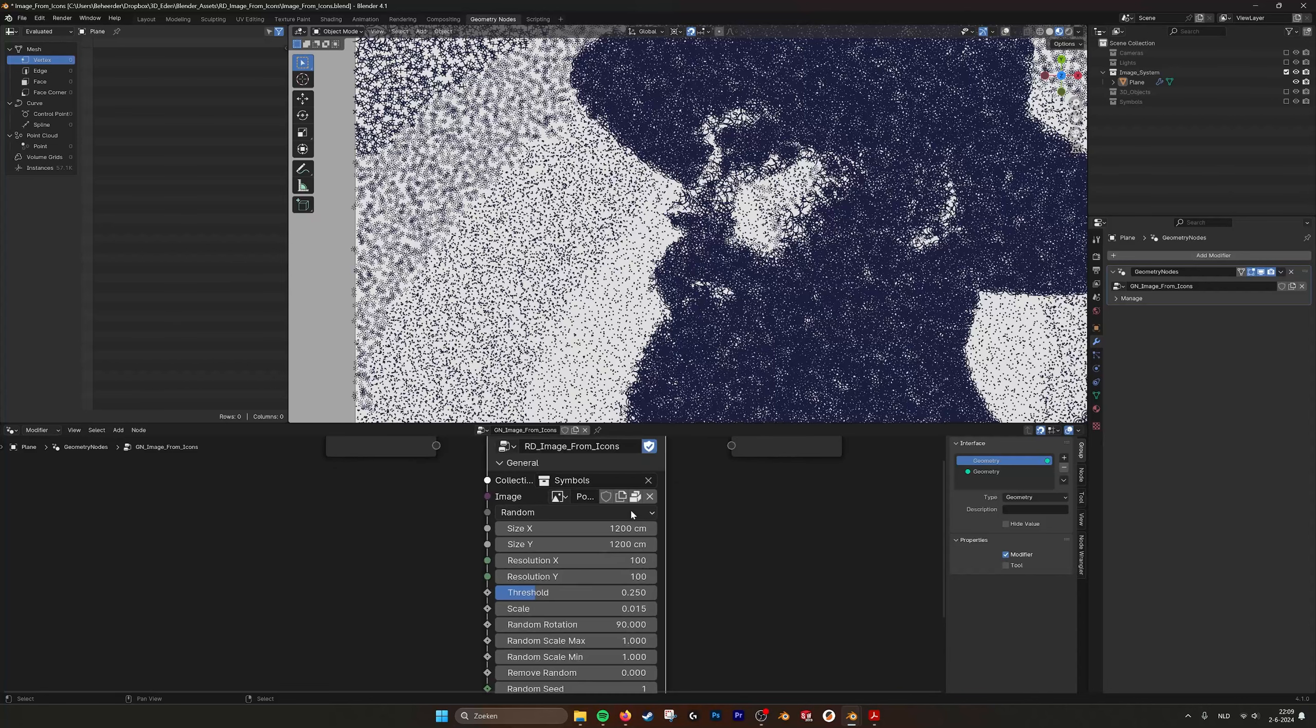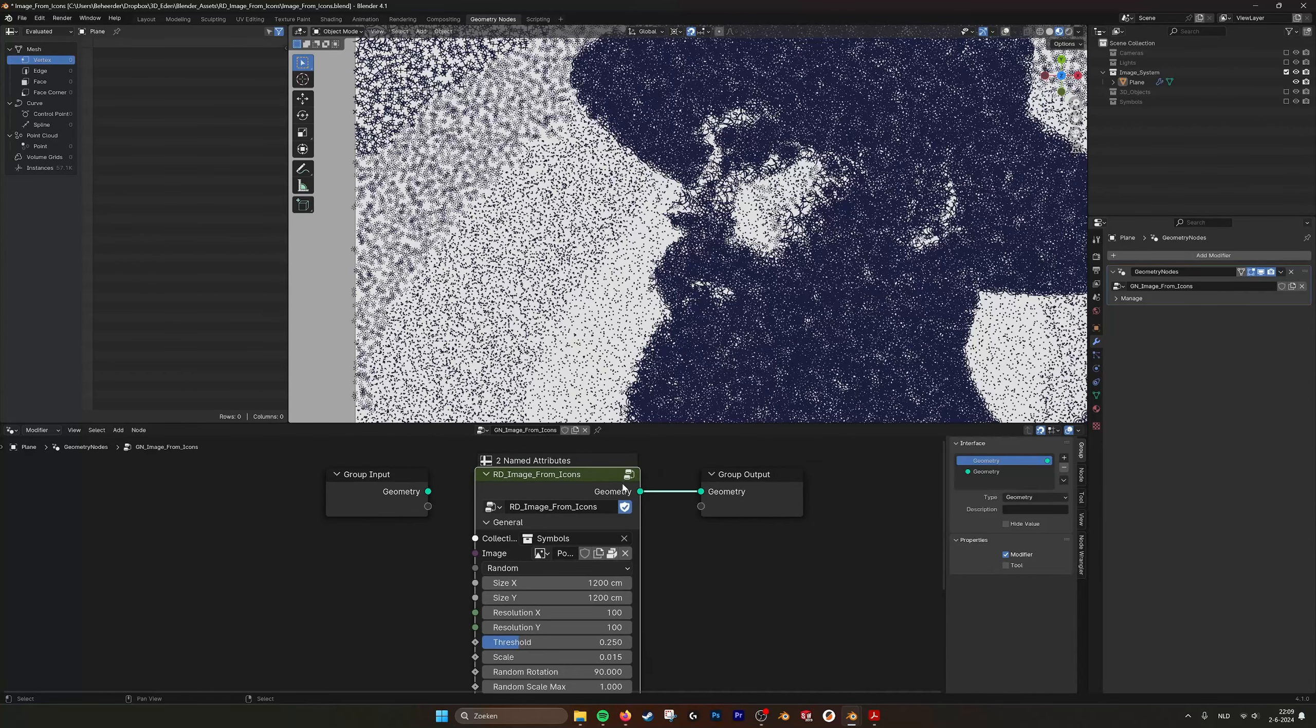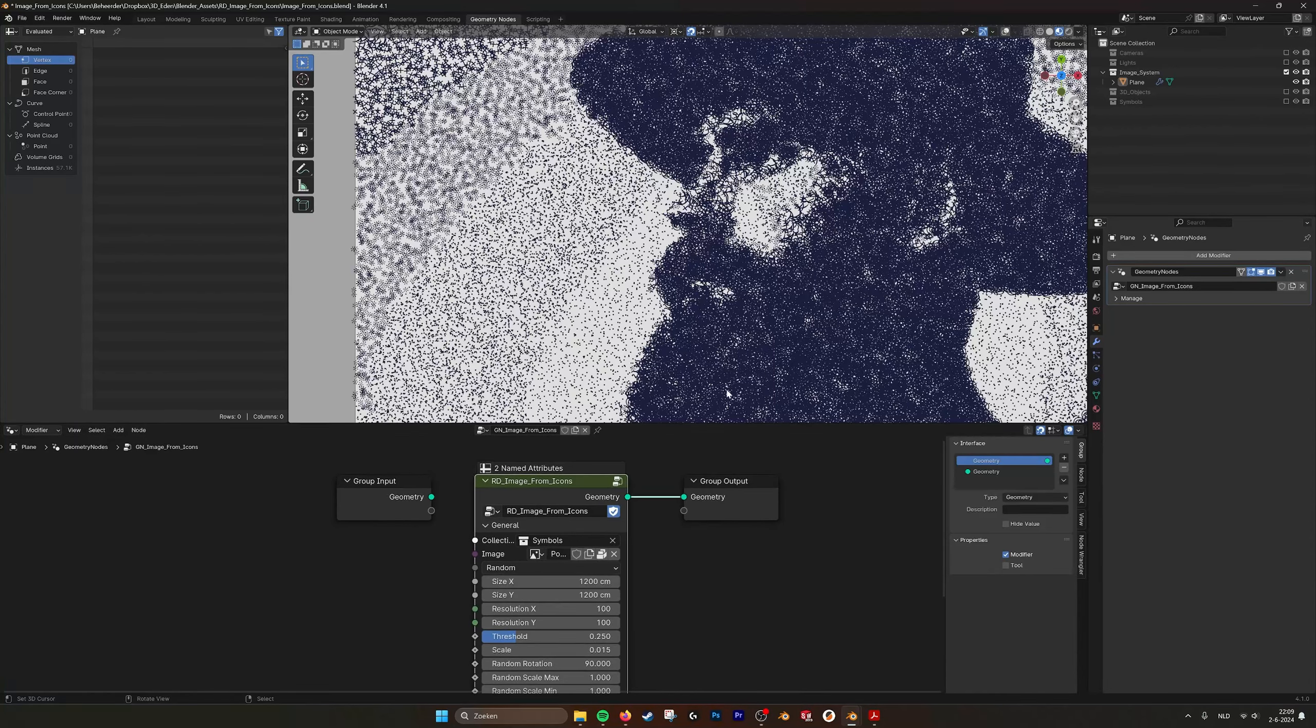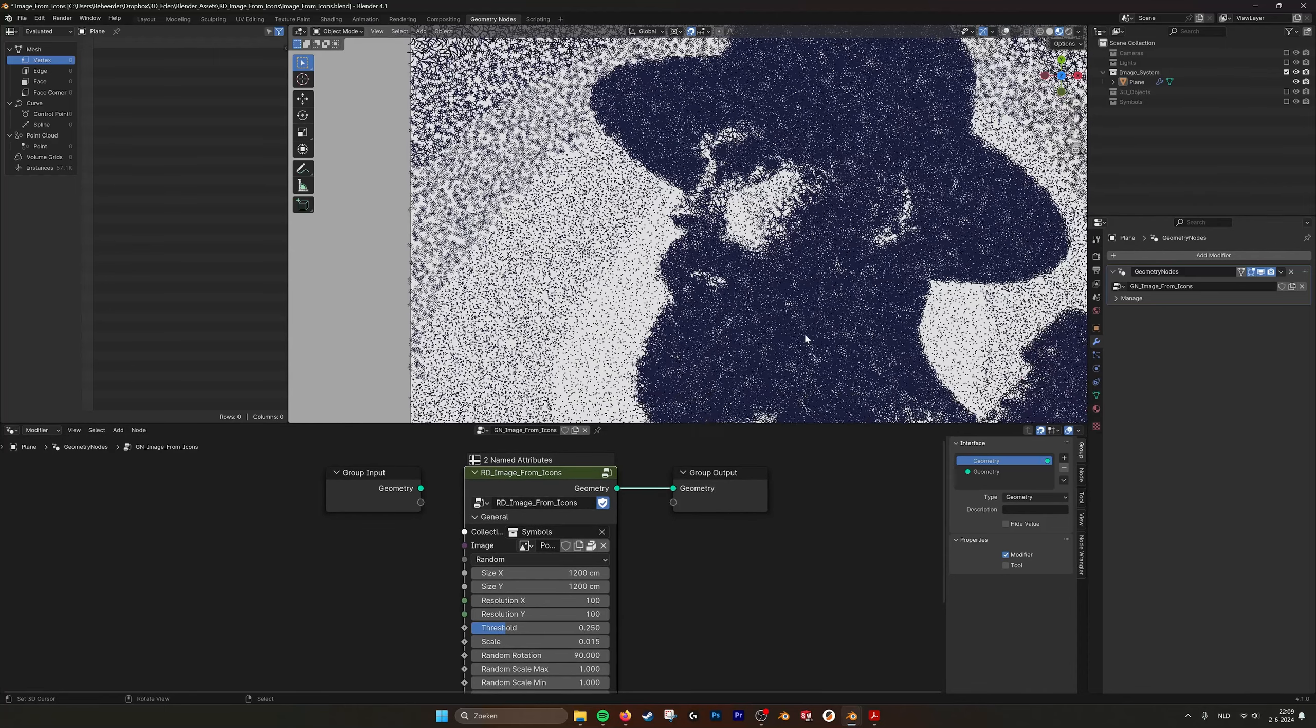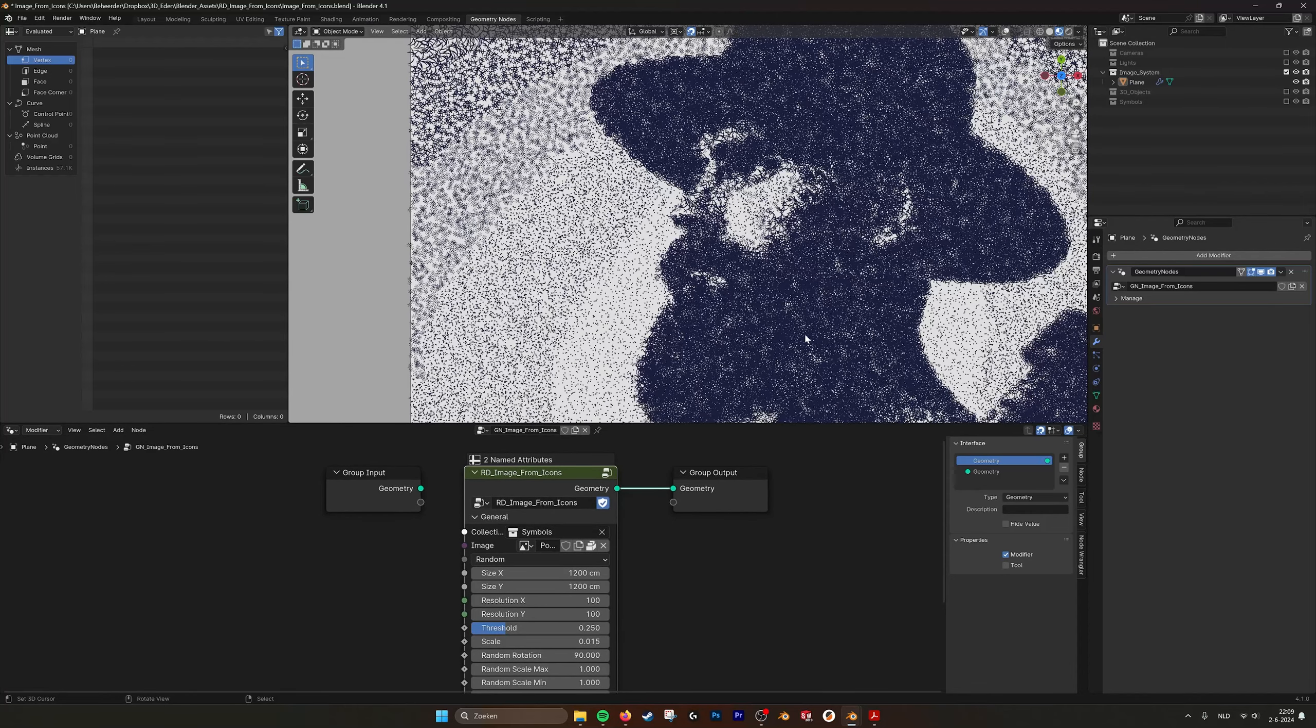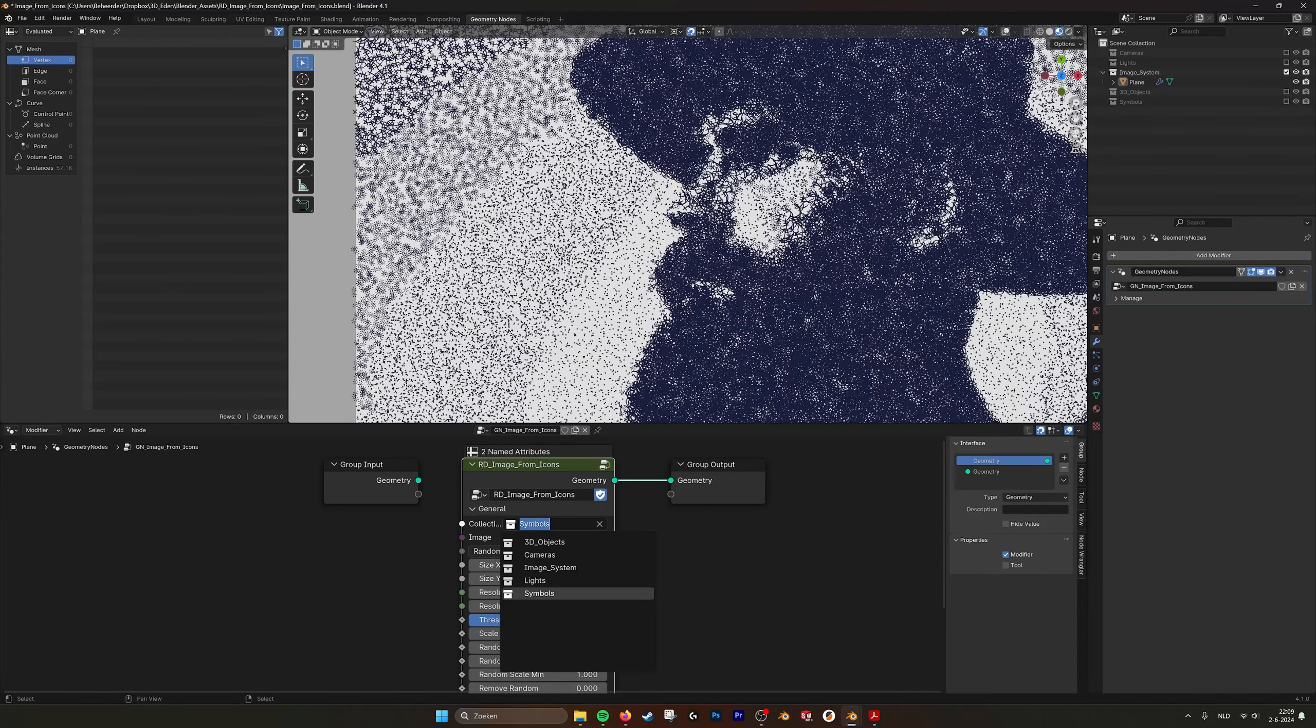And if we go over here into the geometry nodes, here I created it into just one node group. You can get both of these systems on Blender Market, but I'm going to show you also how to build this one. As you can see here we have the collection of symbols.